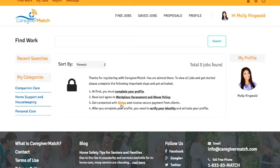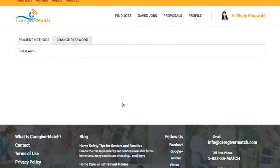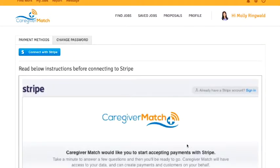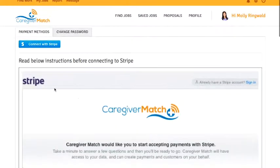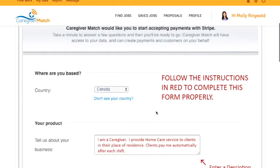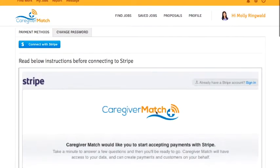First, click on the link that says Stripe and it'll take you to a new page in your profile. Press the button that says Connect with Stripe, and when you do, you'll arrive on a screen with instructions for connecting with Stripe. In this video I'm going to walk through these instructions, which will all be on that page when you connect.